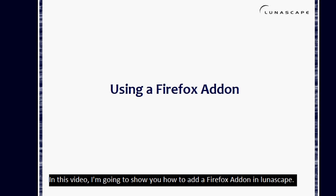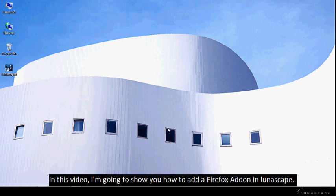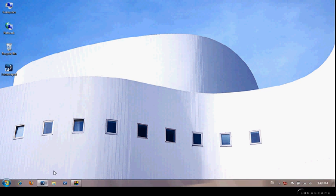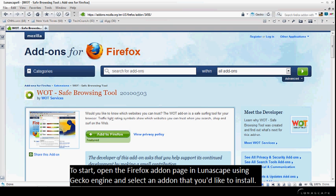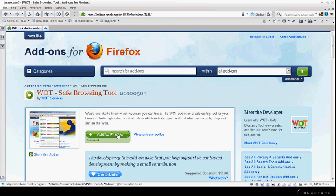In this video, I'm going to show you how to add a Firefox add-on in Lunascape. To start, open a Firefox add-on page in Lunascape using Gecko Engine and select an add-on that you would like to install.